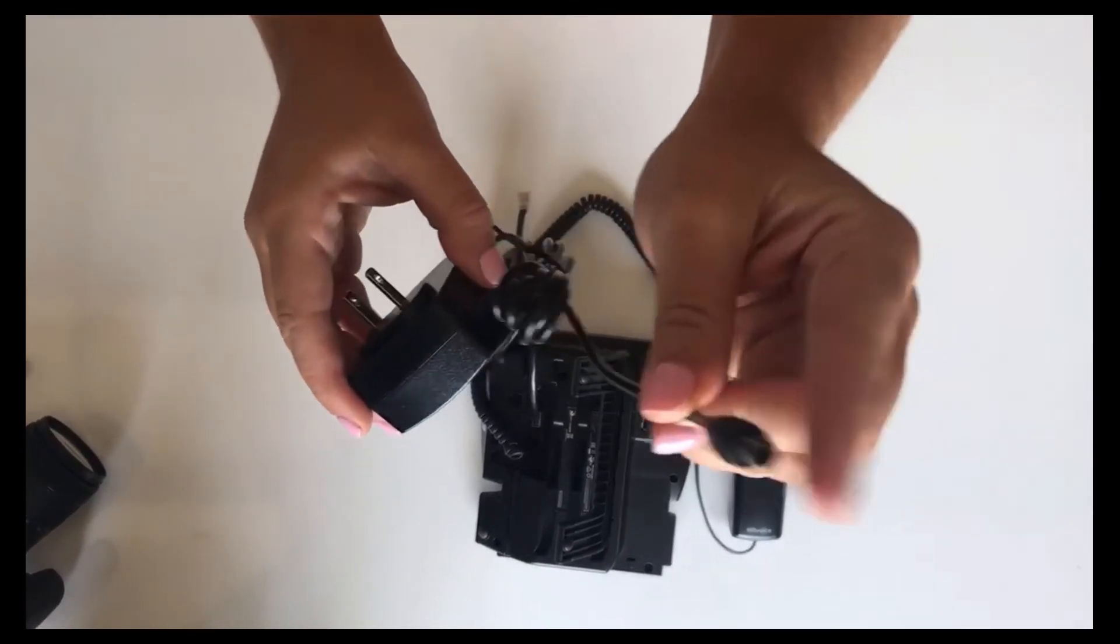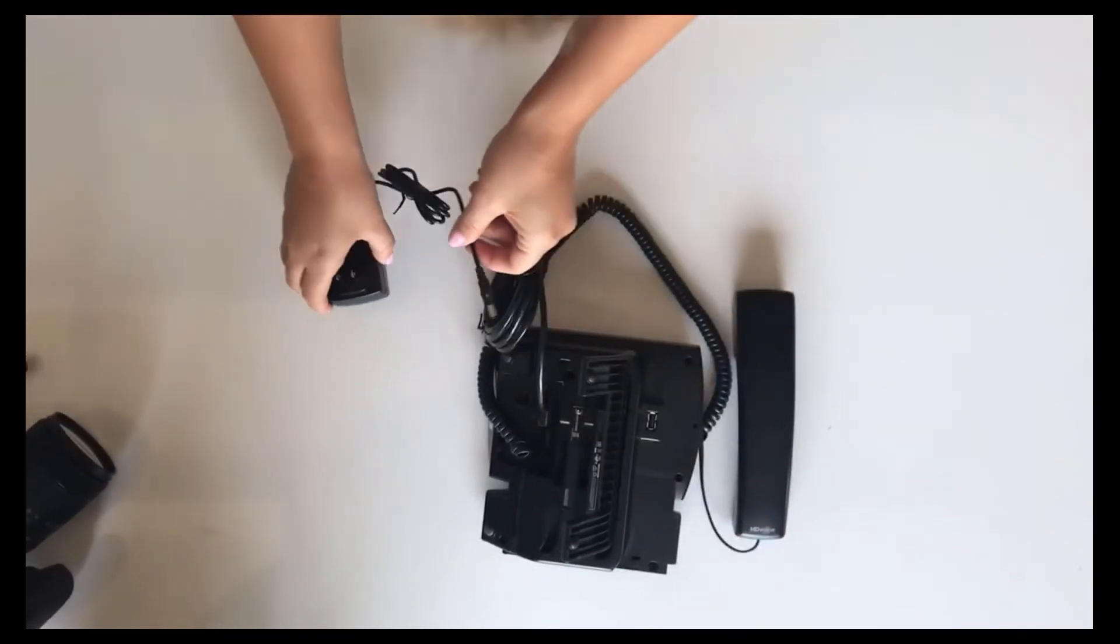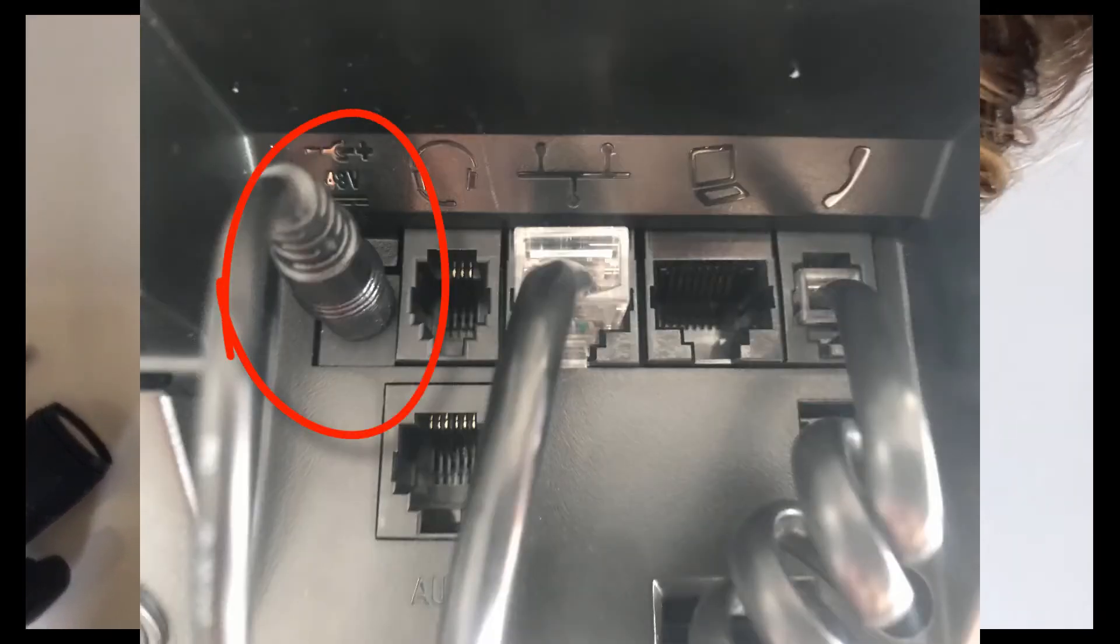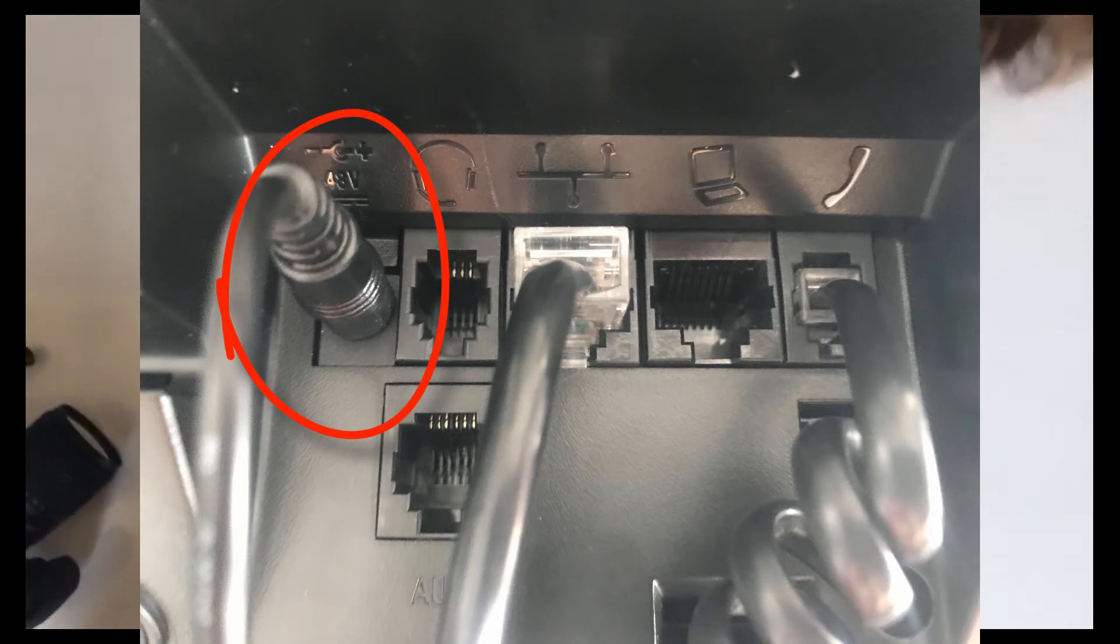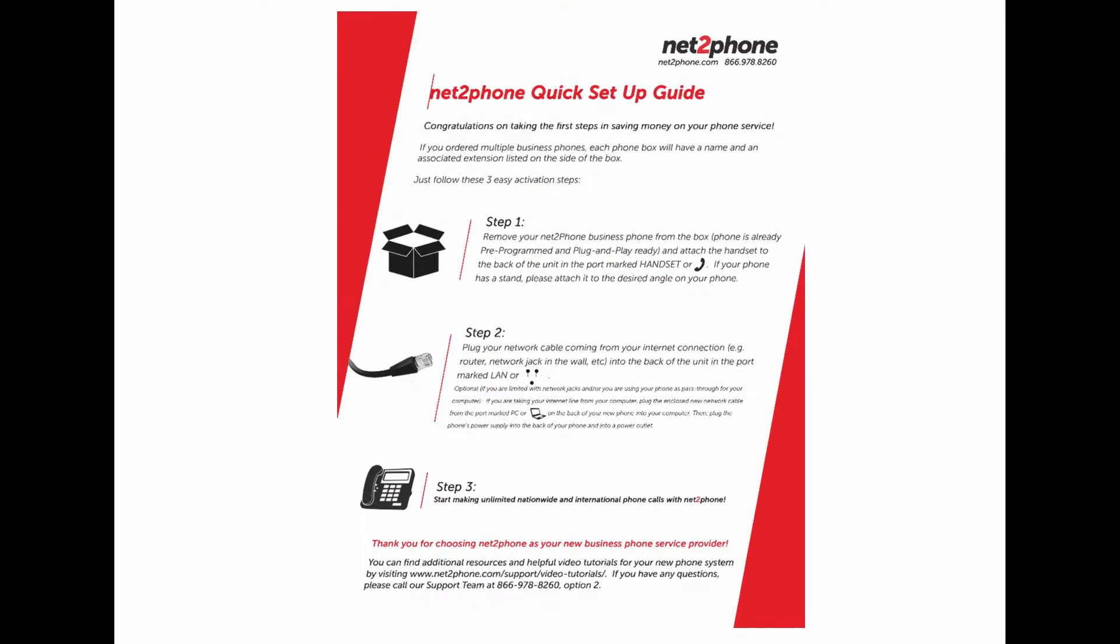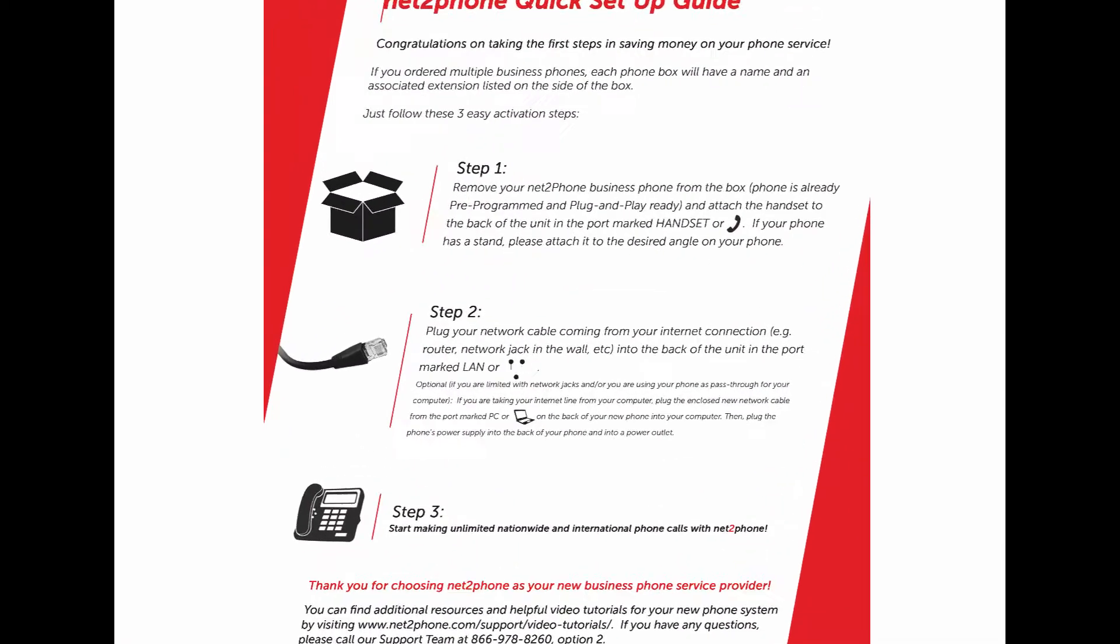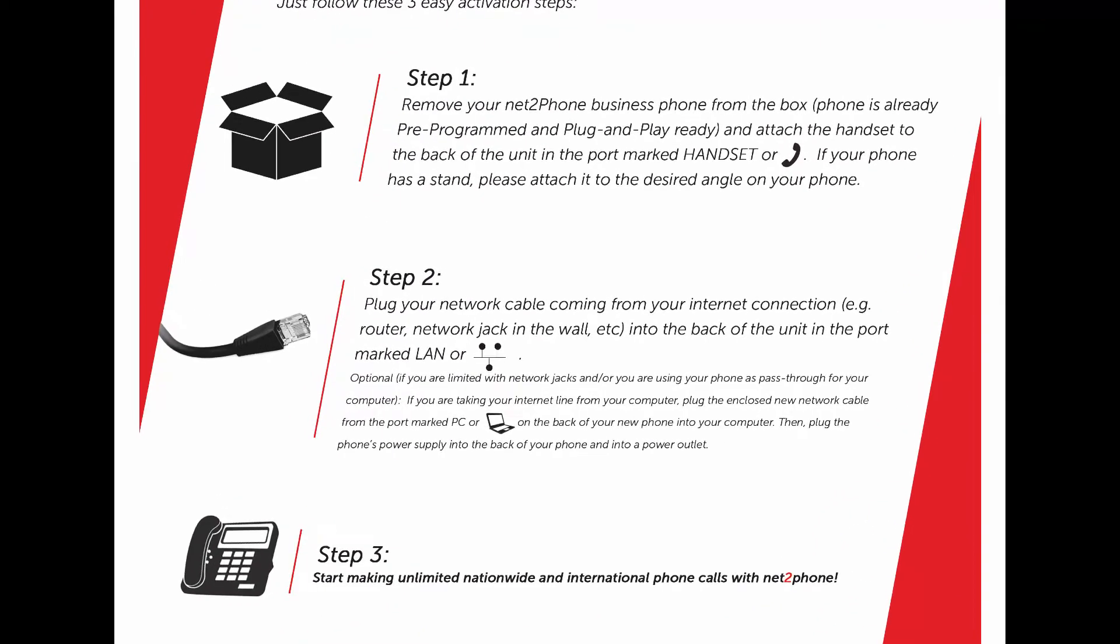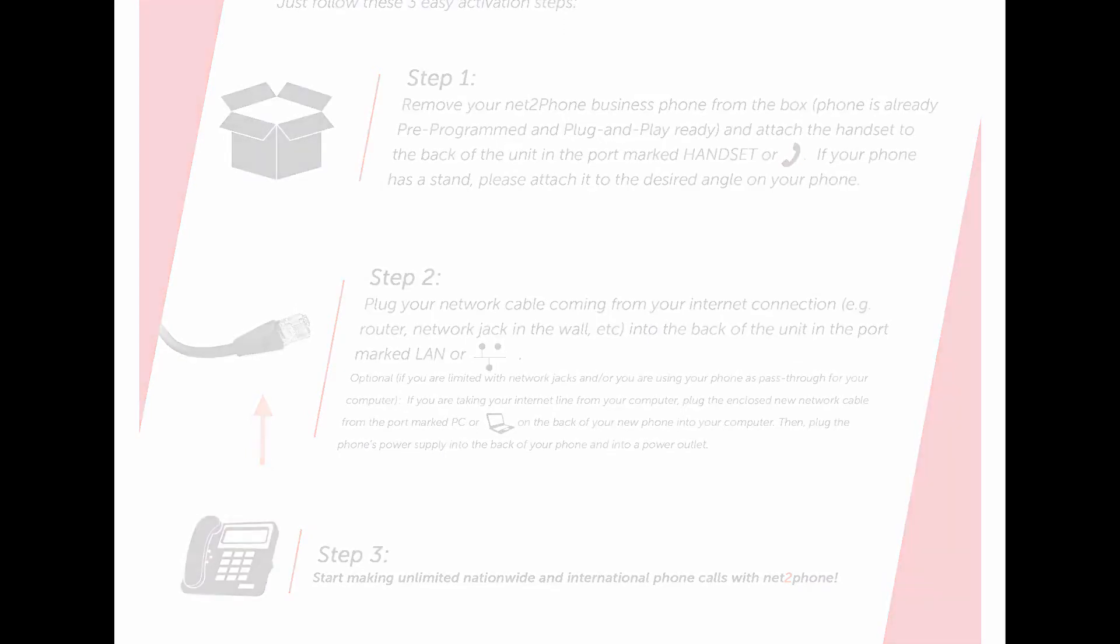Last we have the AC power adapter. That is a circular plug and that needs to be plugged into the back as well. Once you have completed these steps you can go ahead and plug your AC power adapter into your electrical outlet. Then you can go ahead and plug your ethernet cable into your network jack, router switch, or wall jack.